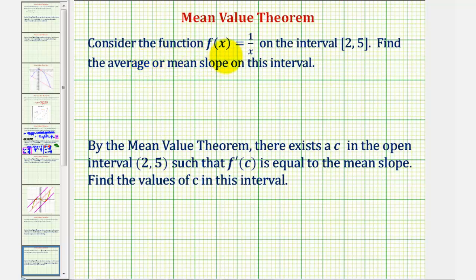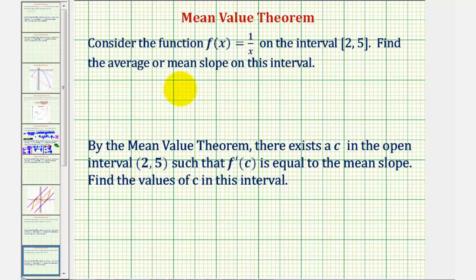We want to consider the function f(x) = 1/x on the closed interval from two to five. We want to begin by determining the average or mean slope on this interval, which would be the slope of the line passing through the two points on the function when x equals two and x equals five.